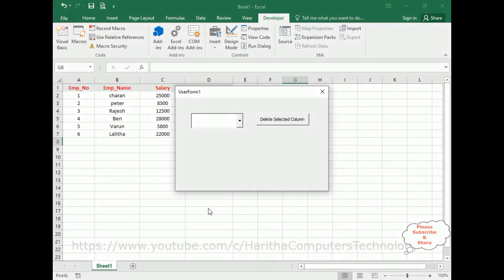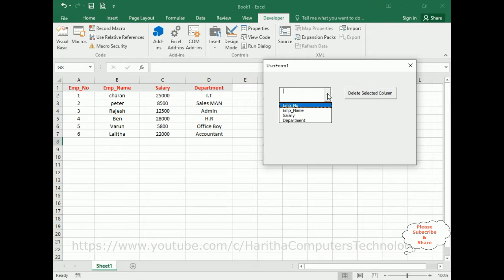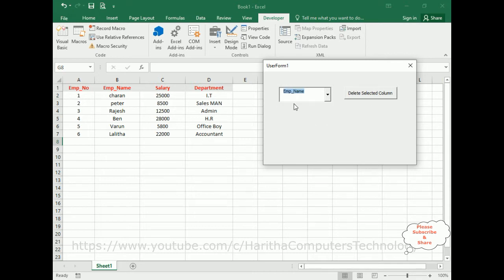Here we've got the final output. Notice we've got four columns: employee number, employee name, salary, and department. And if you check, the combo box contains the heading names — employee number, employee name, salary, and department. Now I want to delete the employee name column from this worksheet.